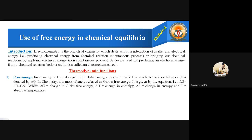Free energy is denoted by ΔG, where delta stands for change and G stands for free energy. In chemistry, it is most often referred to as Gibbs free energy. Gibbs was a chemist who introduced the concept of free energy for the first time, which is why it is called Gibbs free energy. It is given by the equation: ΔG = ΔH − T·ΔS, where ΔG is change in Gibbs free energy, ΔH is change in enthalpy, ΔS is change in entropy, and T is the absolute temperature.